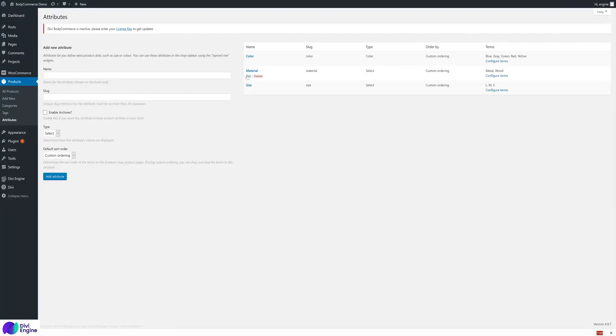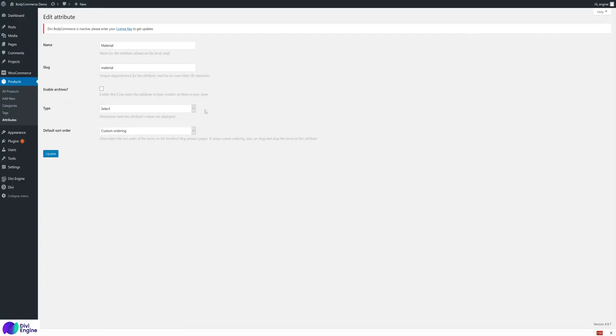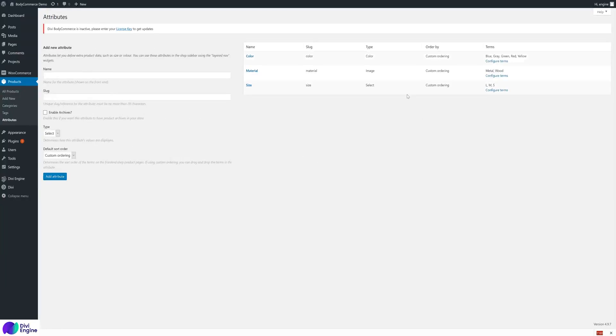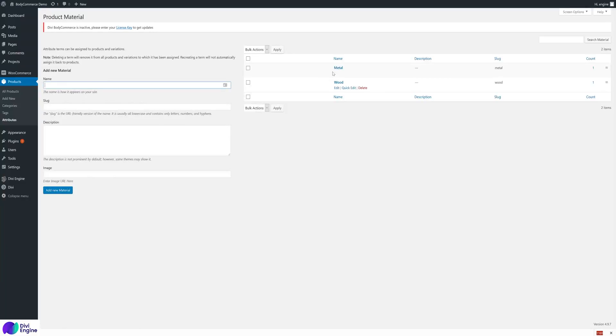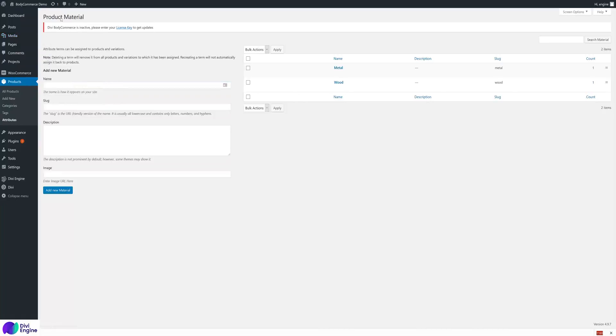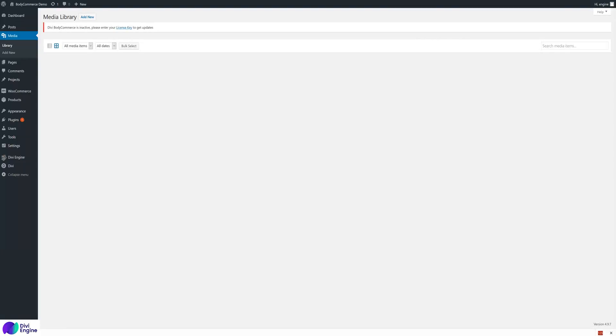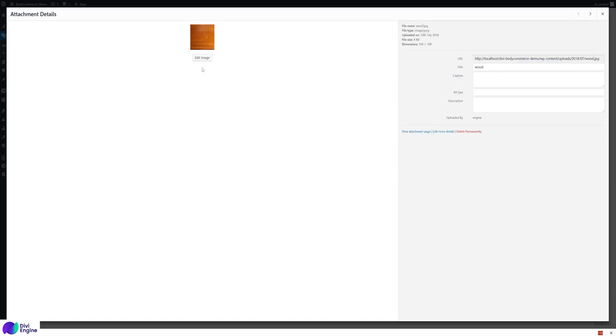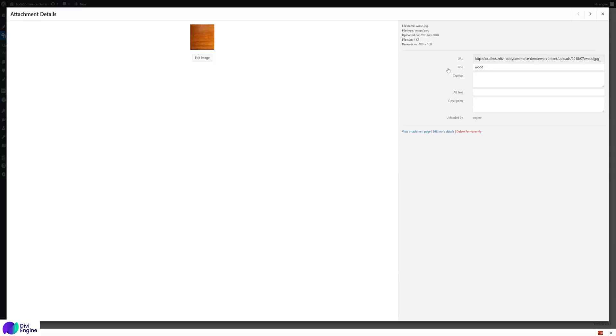Material - if we go back to the attributes and we go to the material one, edit the material one - at the moment it's a select. If we use image for this, we can upload colors of the material or whatever we want.